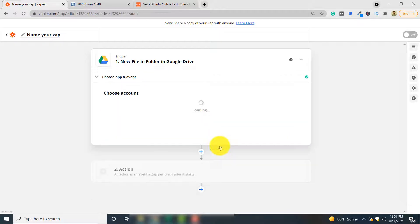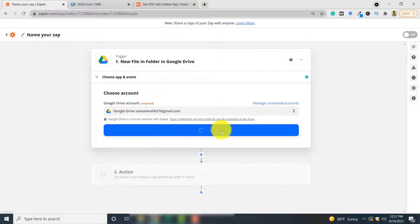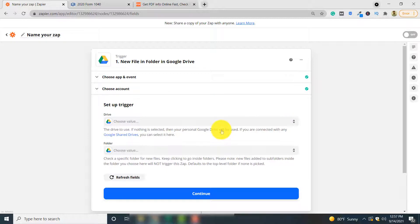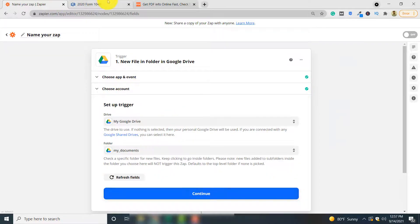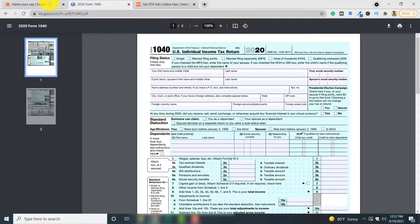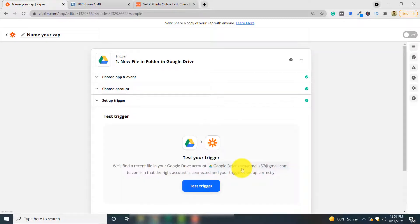Here you have to select an event. We want that whenever a new PDF document is uploaded, that document is filled using PDF.co. Select 'New File in Folder' and click Continue. Here you have to choose your Google Drive account, so select yours and click Continue. Then select the drive itself — 'My Google Drive' — and select the folder that will contain your PDF form. You need to upload the form to your Google Drive before performing this task.